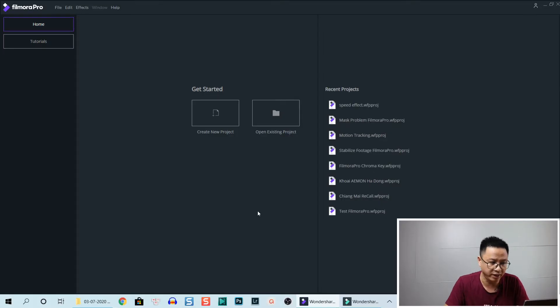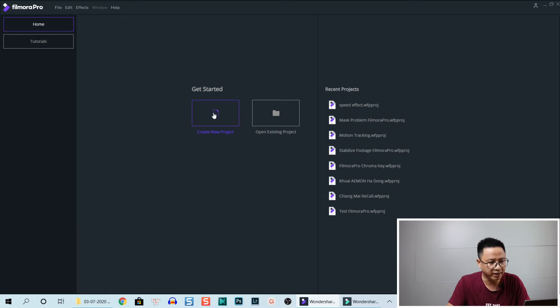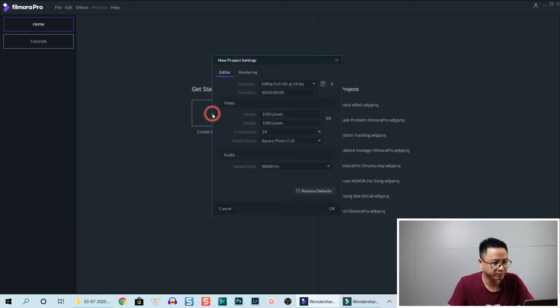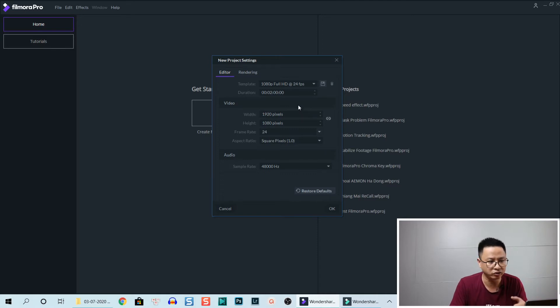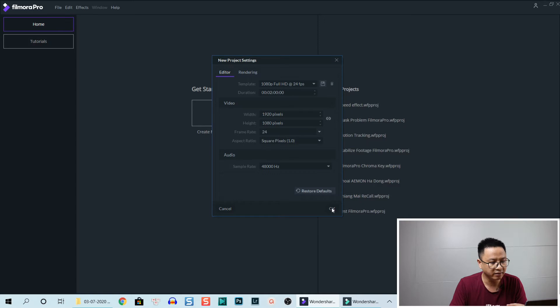I'm here in Filmora Pro, so let's create a new project — click here to create a new project. This is my preset for YouTube video: 1080p, 24 frames per second. Let's click OK.